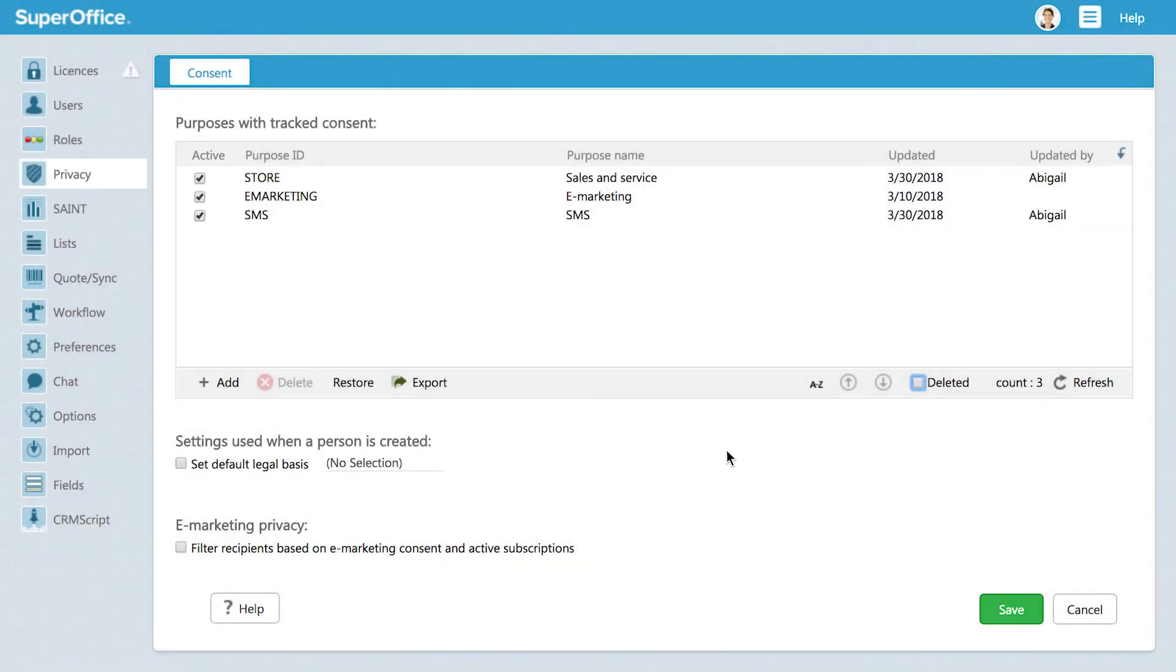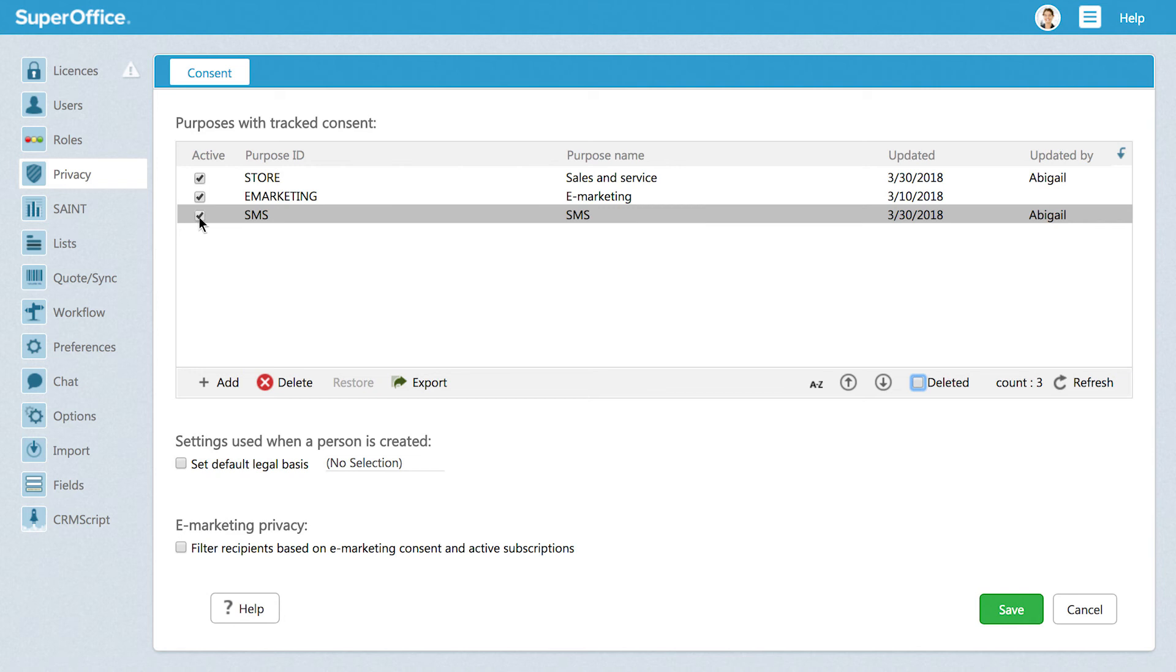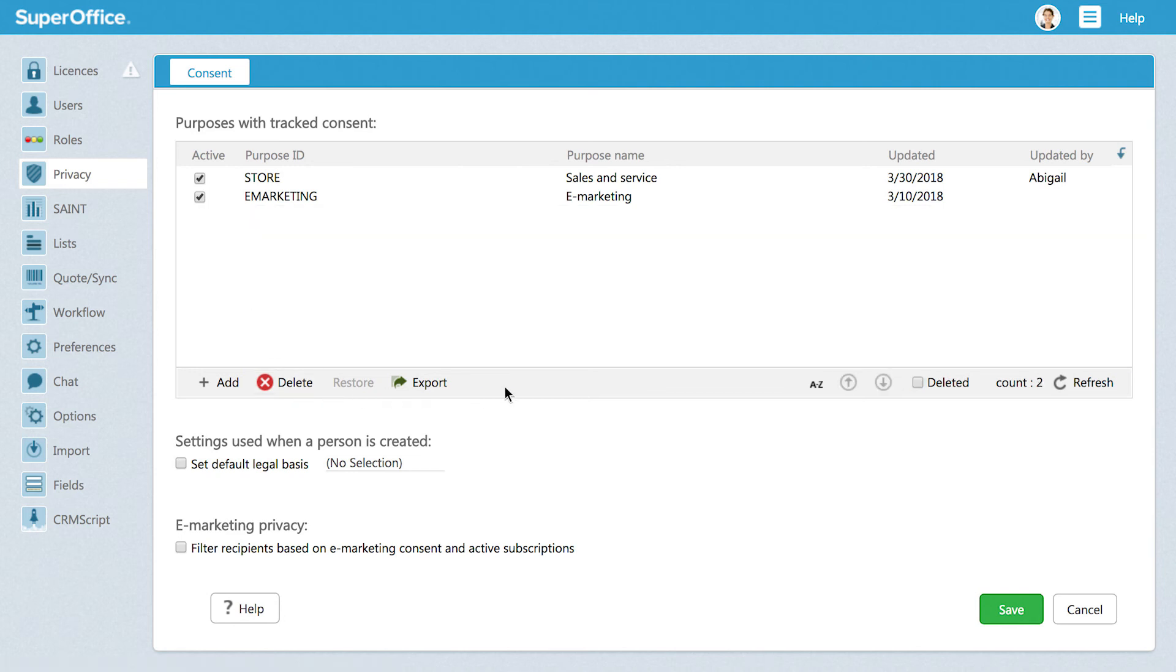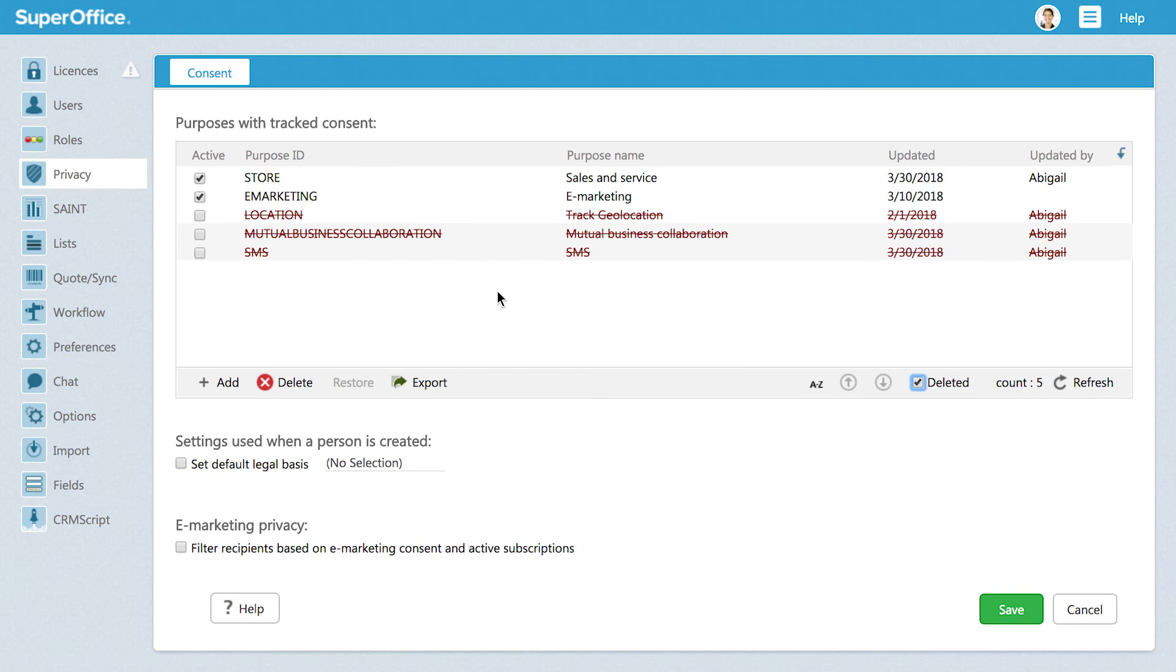If you wish to remove certain purposes from the list, you can either click to make them inactive, or you can remove them by deleting them. Note that you will always have the possibility to restore deleted items later if you change your mind.